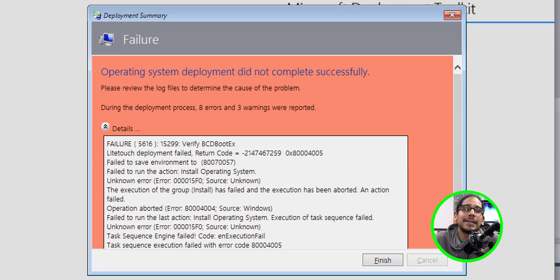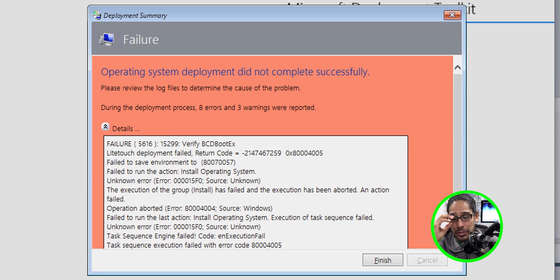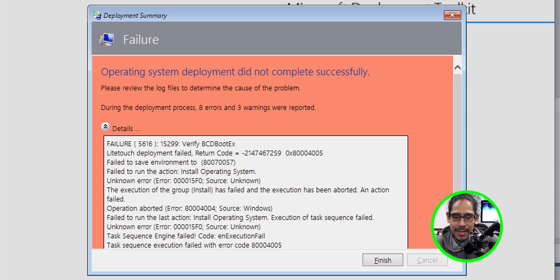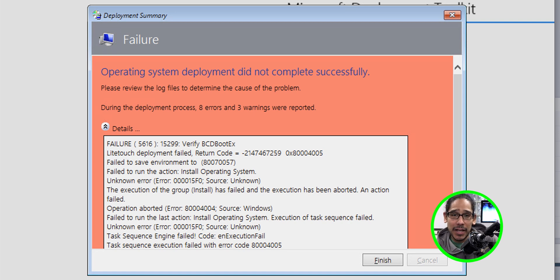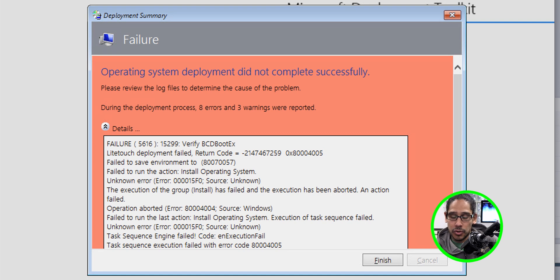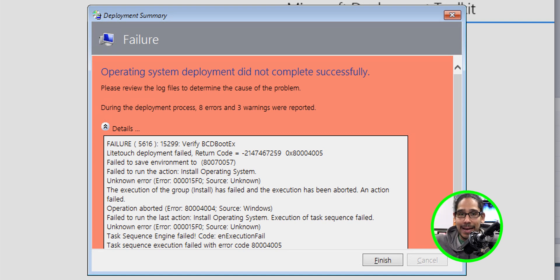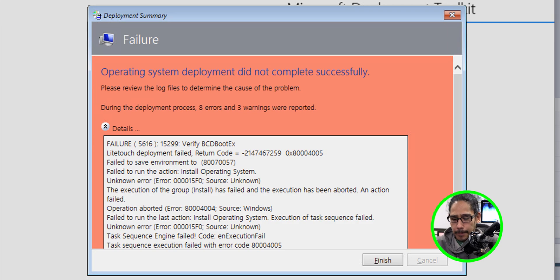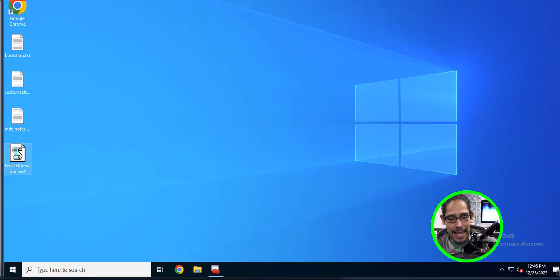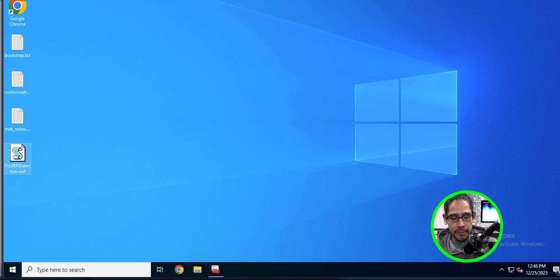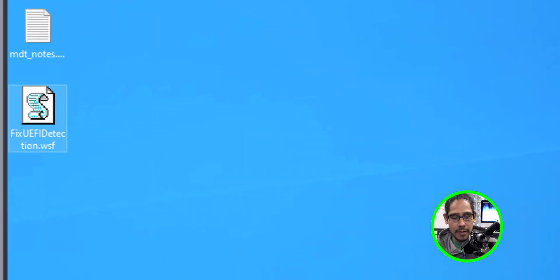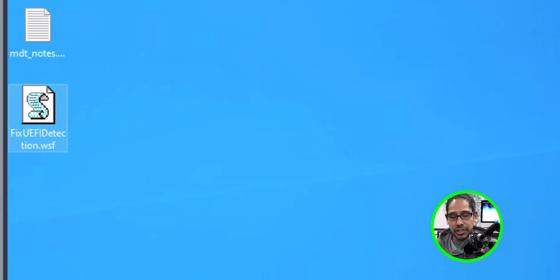Why? Okay. So I received this problem. And I received verified BCD boot EX error. And I actually did a video for you guys on this. So you guys can actually check that out. But I'm going to show you how to fix it here really quick. So to fix the BCD boot EX problem, there is a VB script that is called fix UEFI detection.